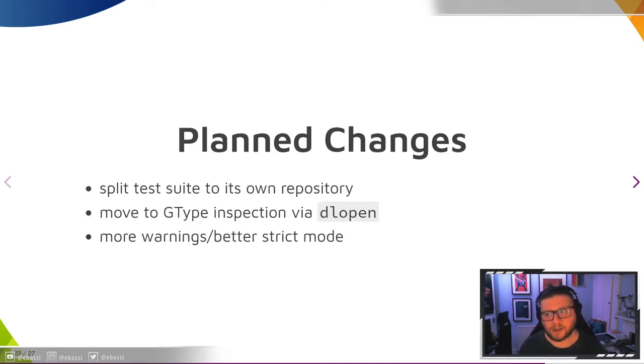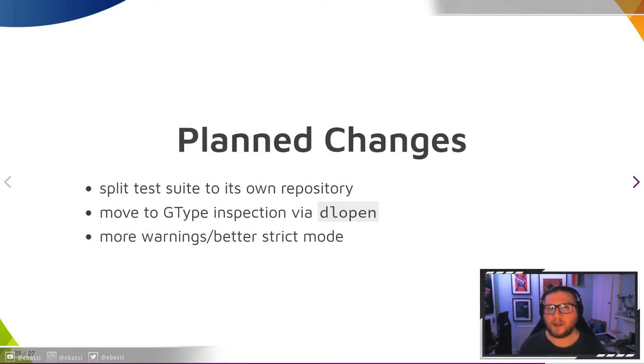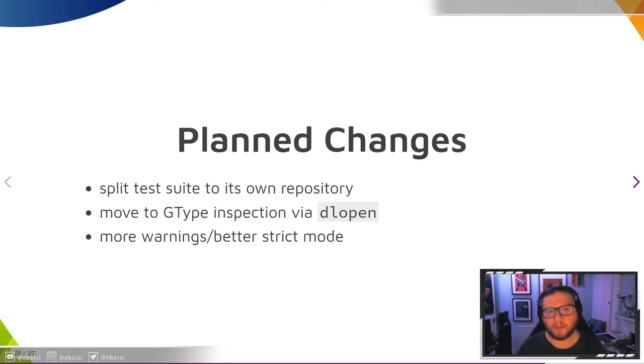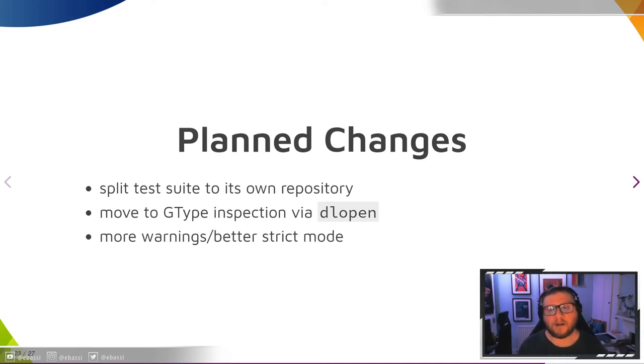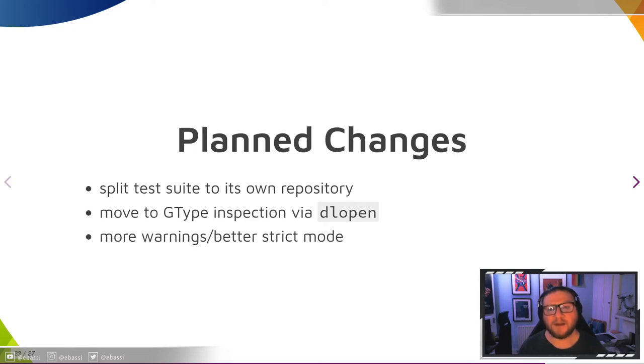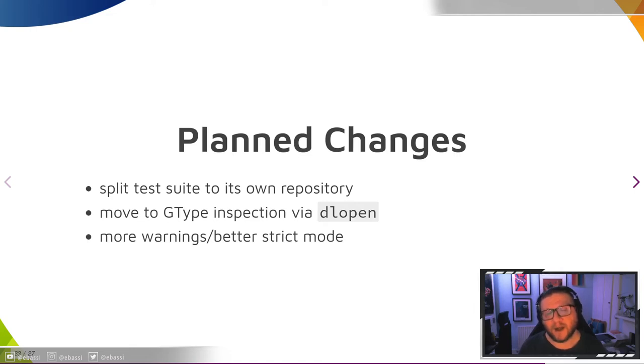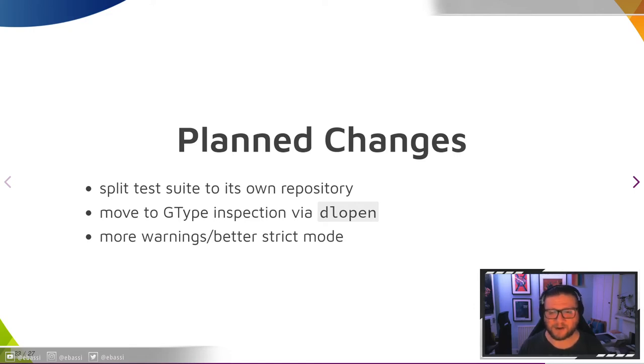We also have a few planned changes for this cycle and the next ones. We are trying to split the test suite into its own repository so that language bindings can simply include it as a subproject or as a Git module instead of looking up the files installed by GObject introspection. Another thing that I want to do, but it's very complicated to achieve, is stop compiling a small tool to extract information from the GType system using the internal introspection API. It's very complicated, it's terrible, and it also requires building and compiling and running a small C utility when generating the introspection data, which is terrible for cross-compilation.